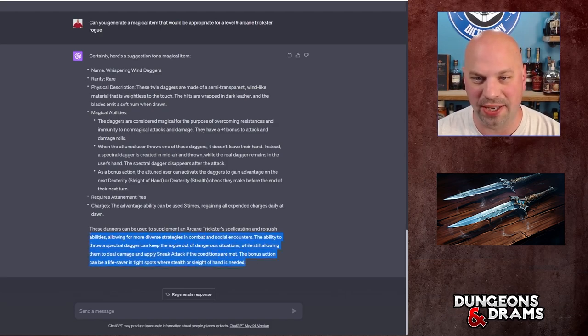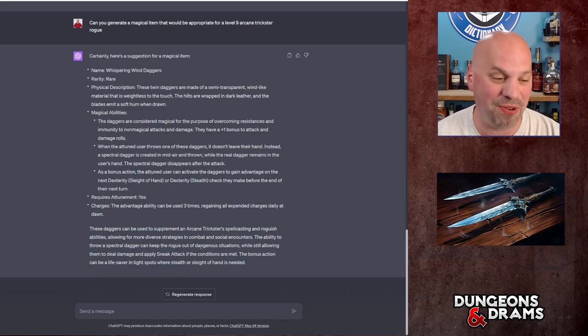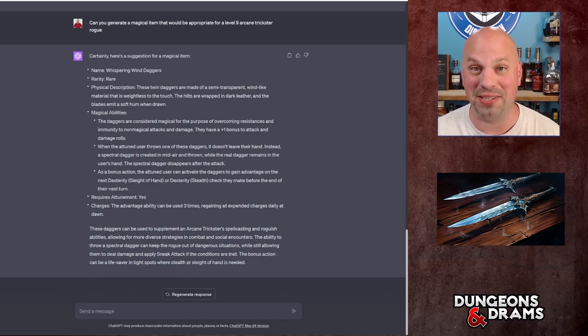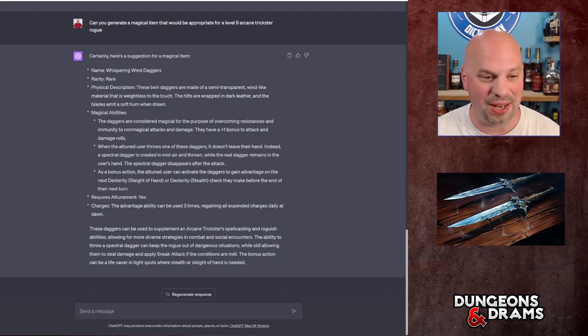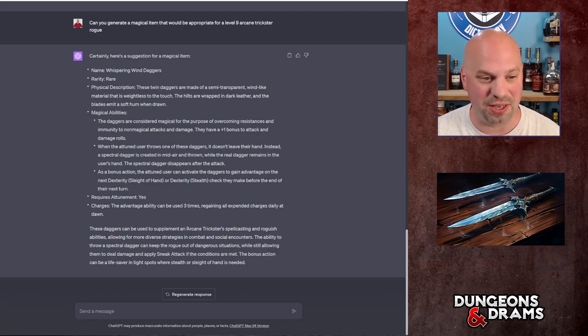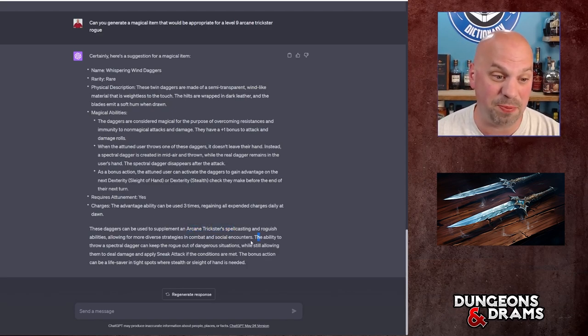Of course that requires attunement for sure, and the advantage ability can be used three times, regaining all expended charges daily at dawn. Okay. It's also going to give us a little description of why it created this. These are okay, I didn't ask it for this, but it does give you a little bit of an idea of what it was thinking when it created the item. And it makes some sense. It definitely took into account the fact that they're an arcane trickster and all that. So that's pretty cool.